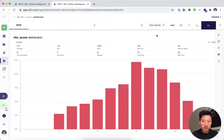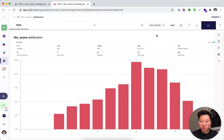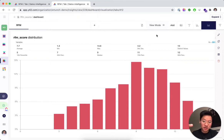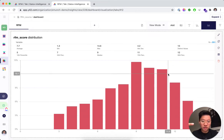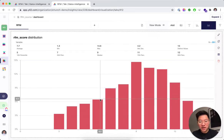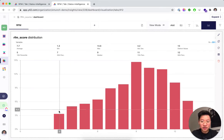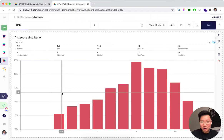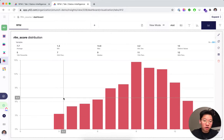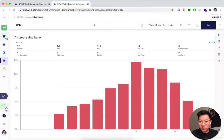In this video I want to show you how you can do a fancy-sounding RFM score analysis within Y42. We're looking at an e-commerce shop and I want to segment their customers by different metrics: the recency of purchases, the frequency, and how much money they spend. We add those scores together to segment customers — for example, identifying those with a very low score and doing a reactivation campaign to increase their score.